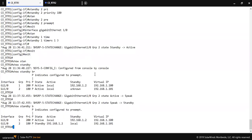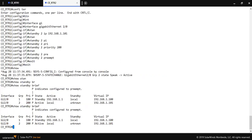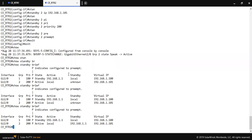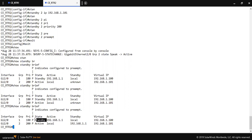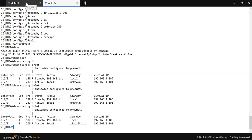As you can see in the standby output, for group two this is the active router. For group one, the secondary router is the standby router, and for group two it is the active router.